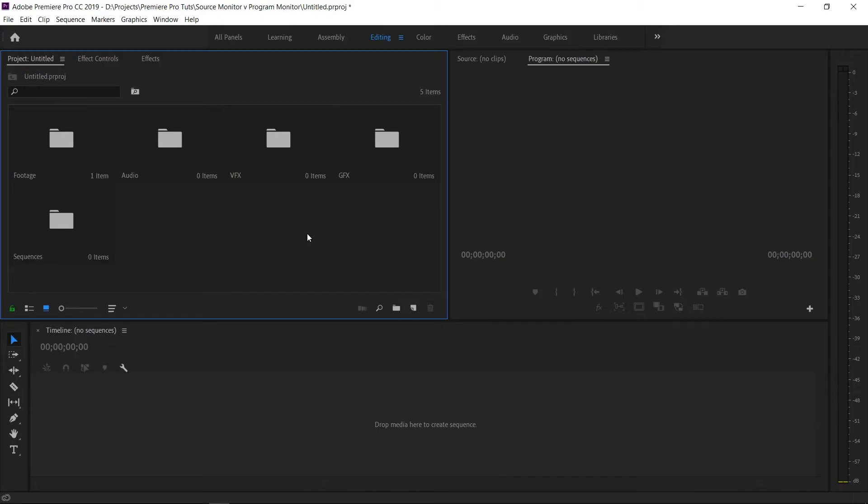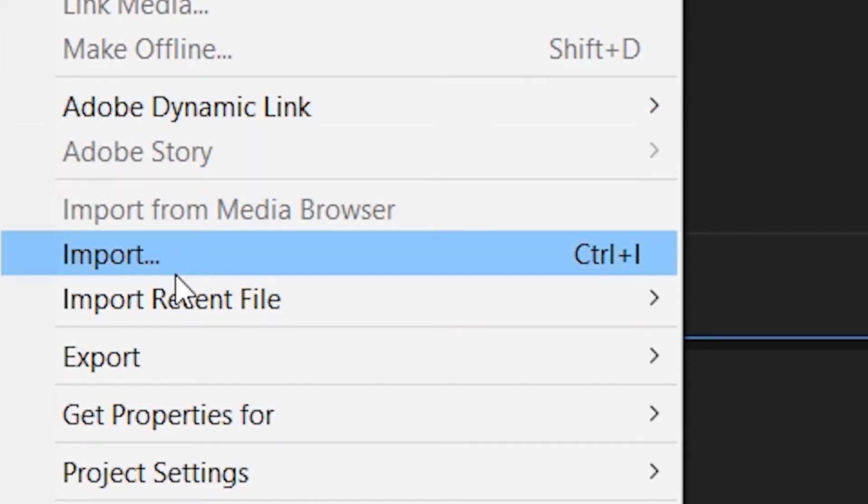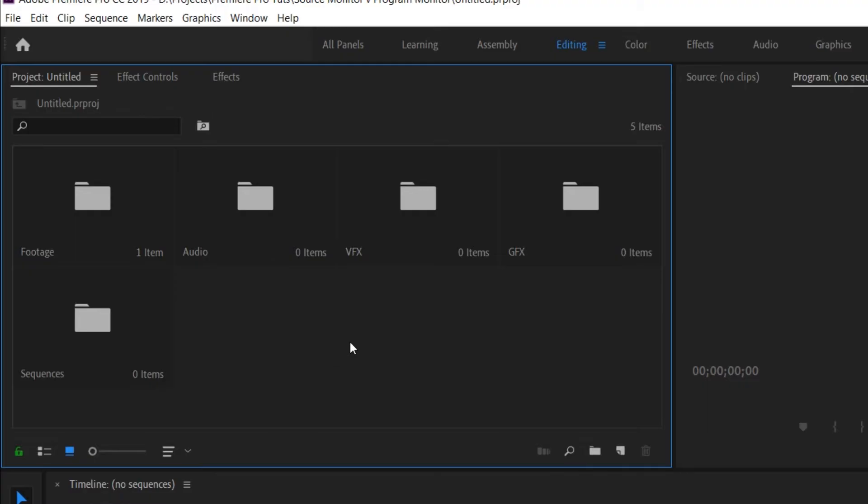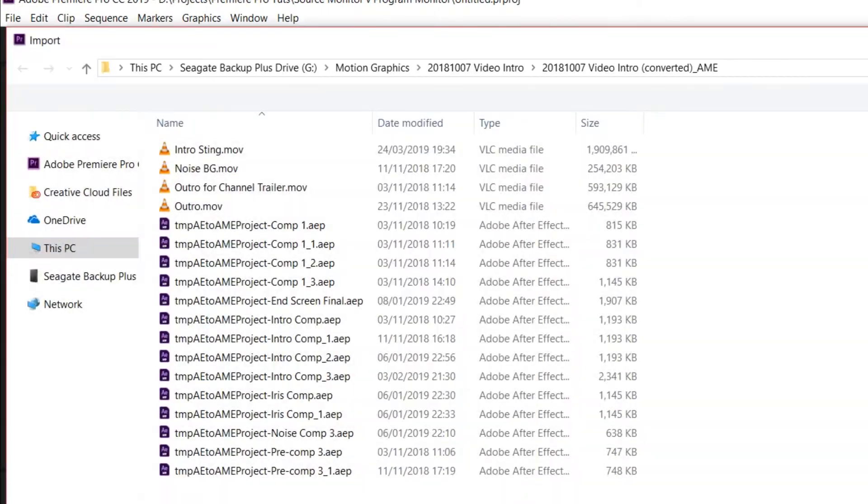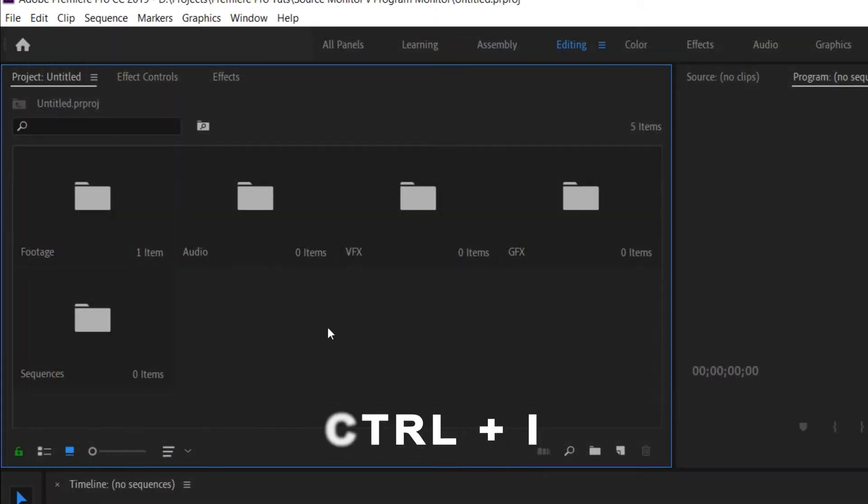Now we can start importing our footage. There's three ways of doing this. We can go to file and then import, we can double click the middle of the project panel, or we can press ctrl i.